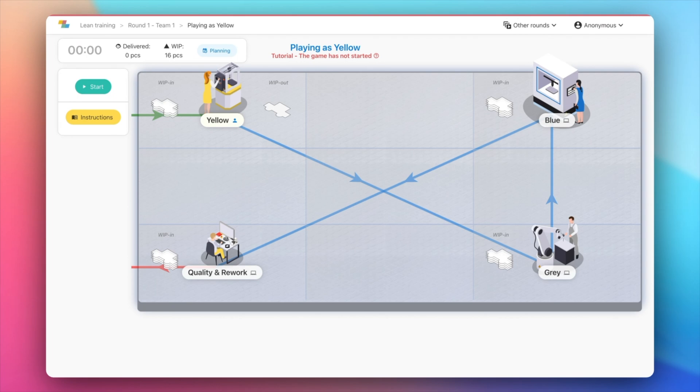Each delivery generates revenue for the workshop. You will also have some costs based on the inventory, the defects, and the late deliveries.